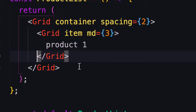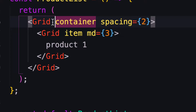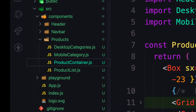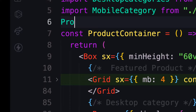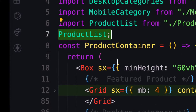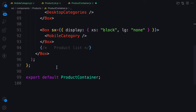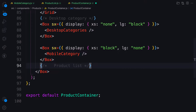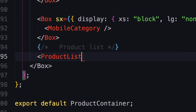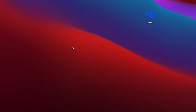For the grid item here we need to provide a width. Let's go back to the product container. Make sure you are inside the product container and call ProductList here. Now it's time to use the component.